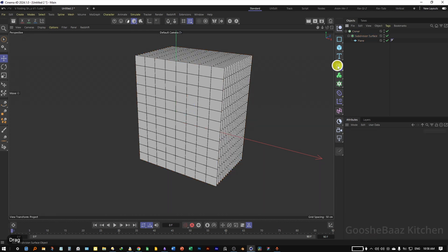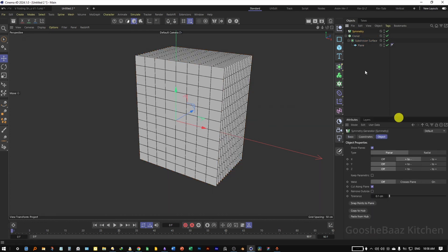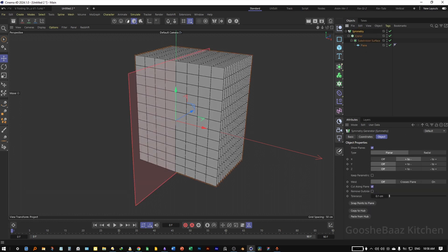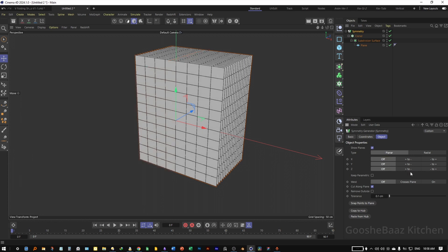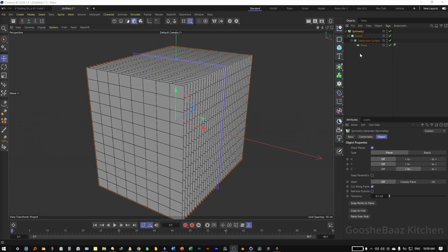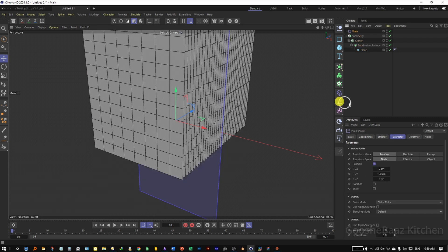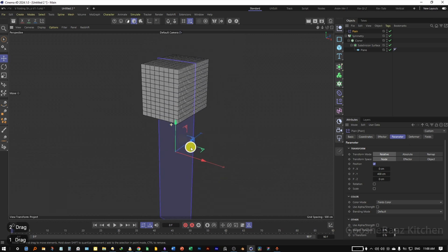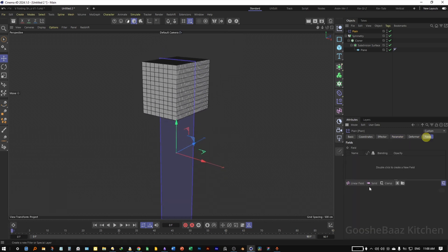Add the Symmetry object in the scene and put the Cloner inside the Symmetry object. On the Symmetry, turn off the X axis and turn it on for Z. Select the Cloner object, add the Plane Effector, and change the value for Y to something like 400. Zoom out a little bit, then add the Box Field.